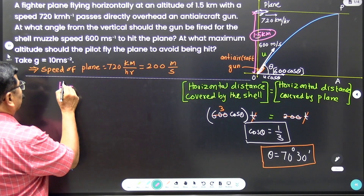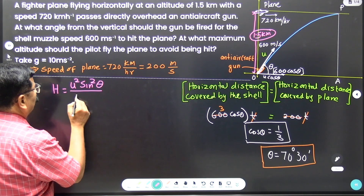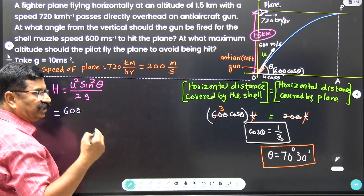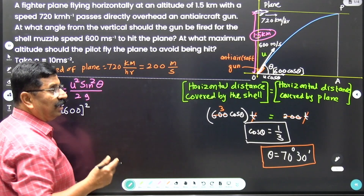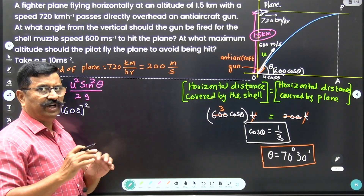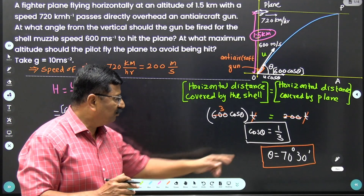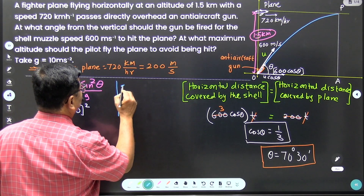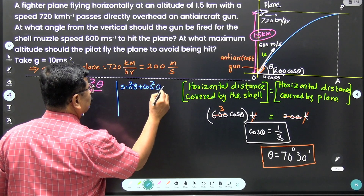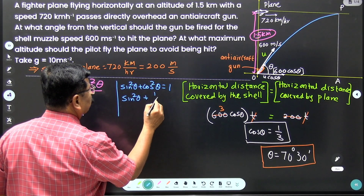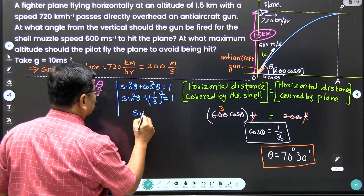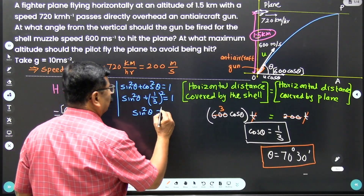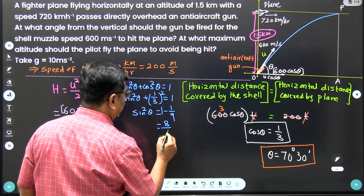The maximum height attained is h = u² sin² theta / 2g. We know u = 600 m/s but we need sin theta. Using the identity sin² theta + cos² theta = 1, and since cos theta = 1/3, we have sin² theta + (1/3)² = 1. Therefore sin² theta = 1 − 1/9 = 8/9.